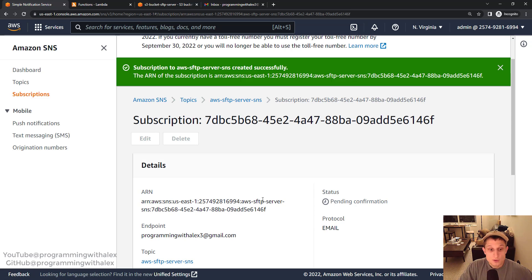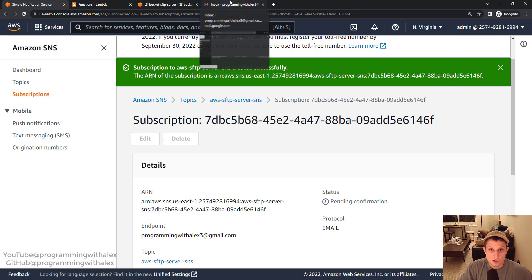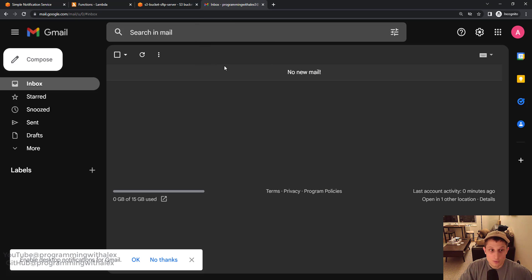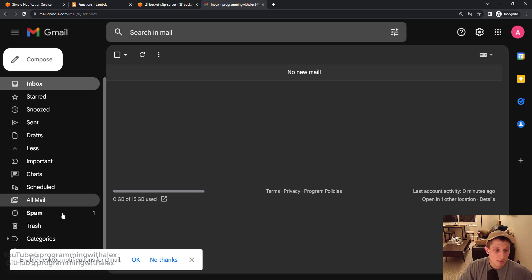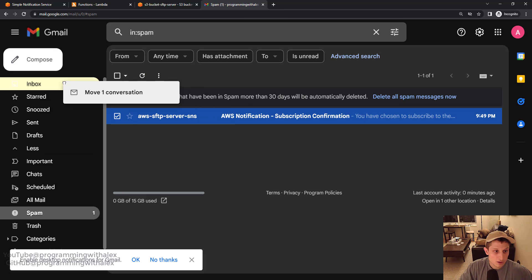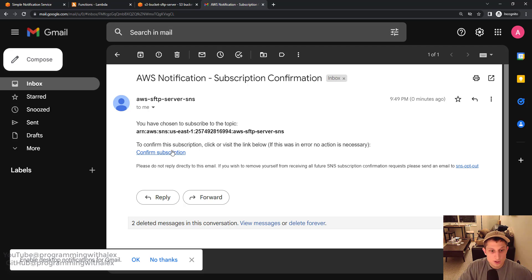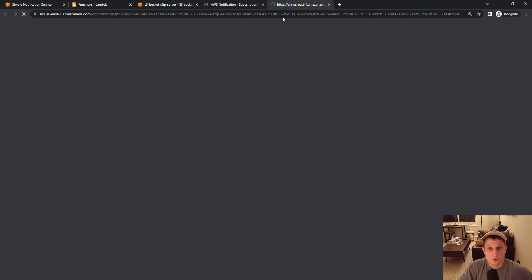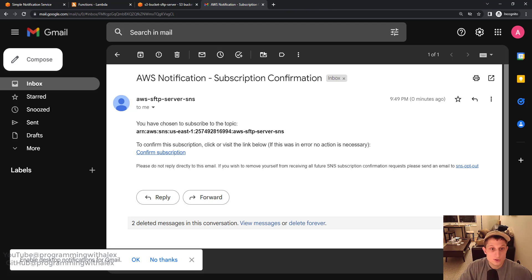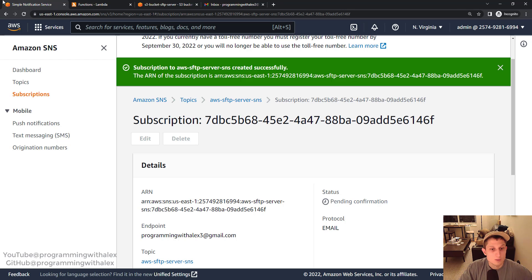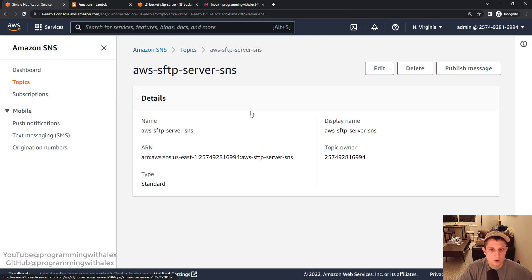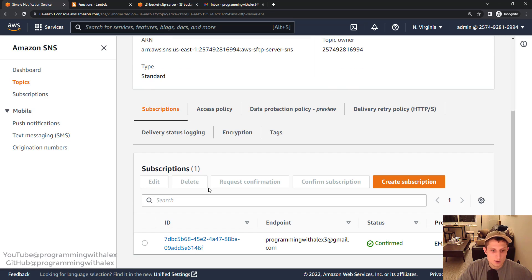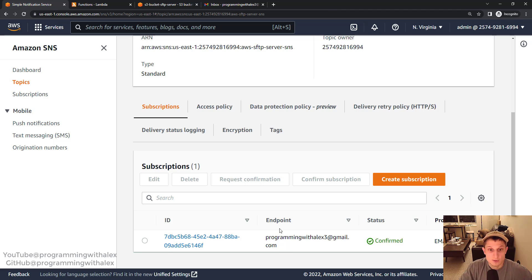Now before the subscription is confirmed you must go to the email that you put in and subscribe to the service. Confirm your subscription. Now if you don't see it right away it may be in your spam folder so make sure you check there. Click into it and then confirm subscription. Great. Subscription is confirmed. You can close this. Delete the email. Go back. Go ahead and refresh the page. Go back. Scroll down. And we see the status is confirmed. Great. So now we're subscribed to the topic.